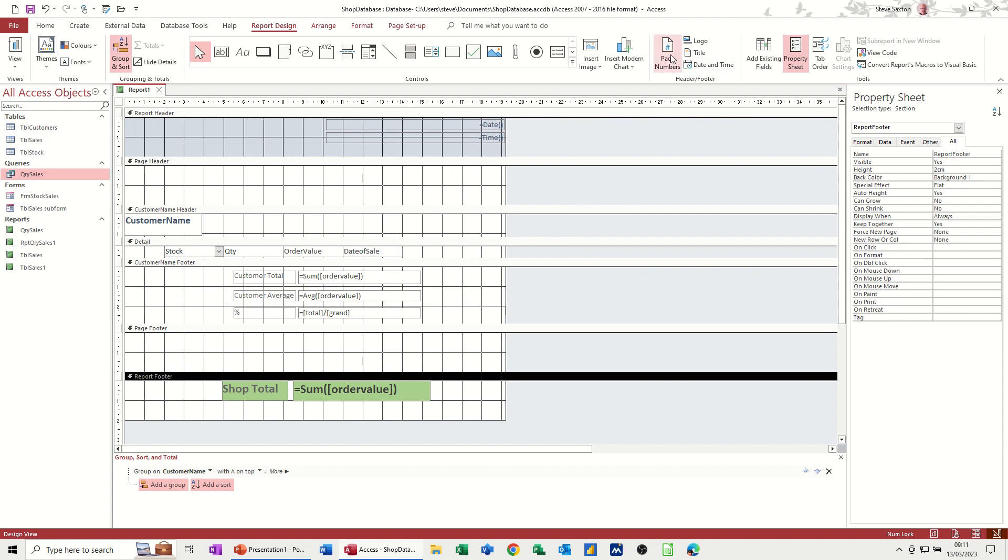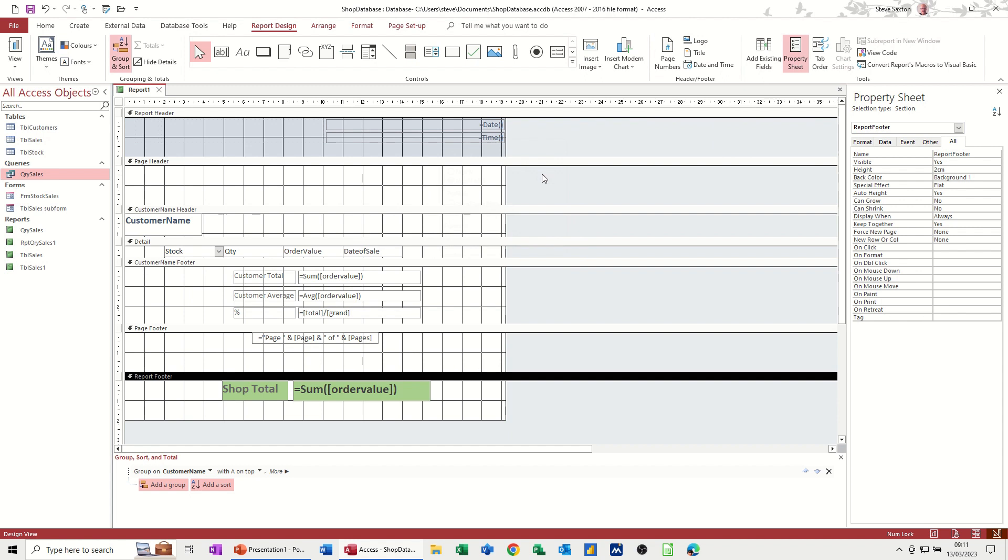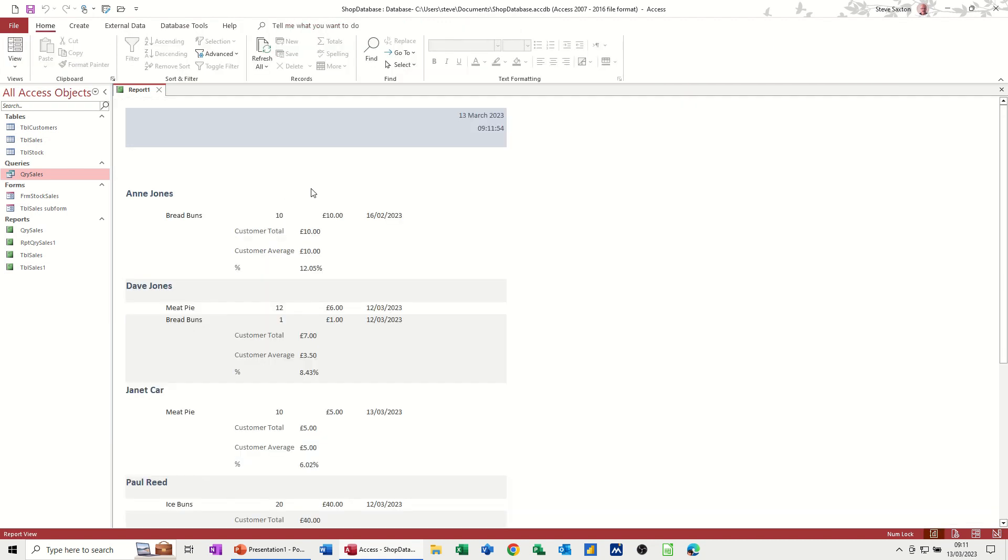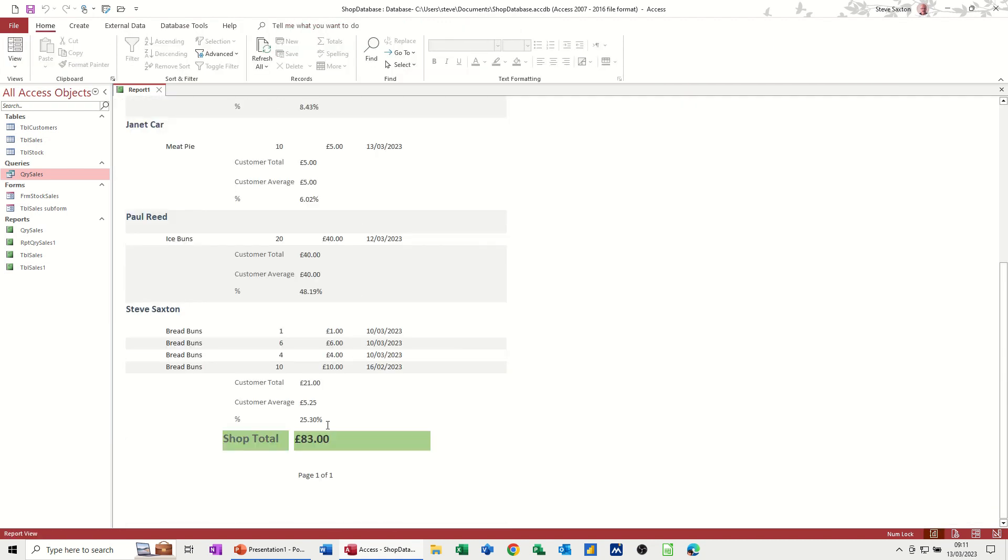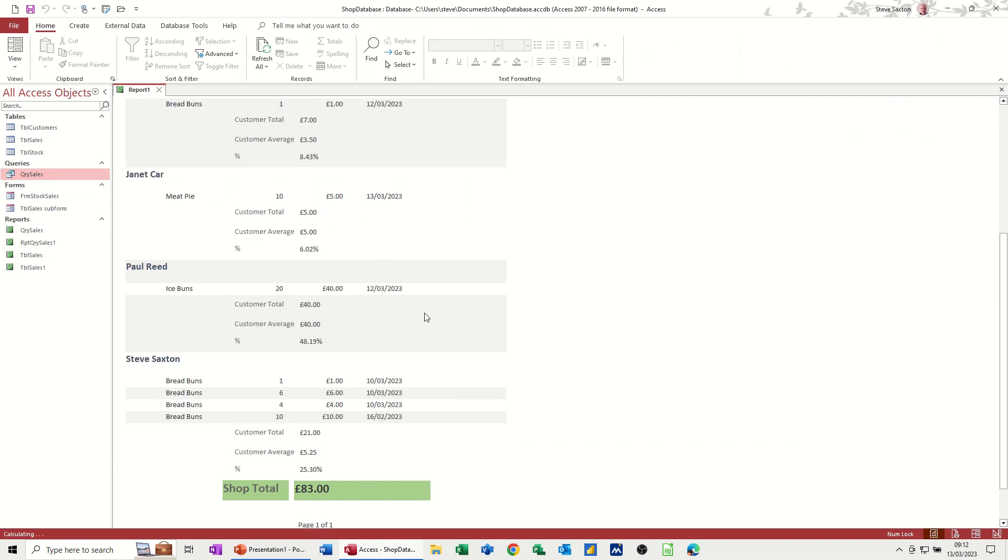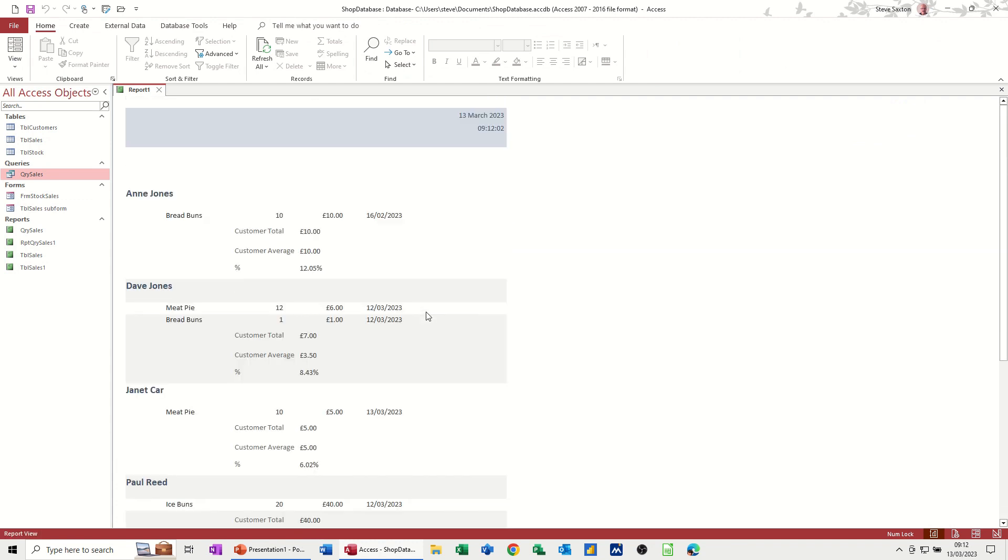And then you've got page numbers, which will go wherever you tell it to go. Page number of numbers, bottom of the page, center, okay. Goes in the page footer, so that'll be on every page. There's only one page, I think. There might be two pages. Let's have a look. Date and time the report. Page 1 of 1. Yeah, there's only one page.